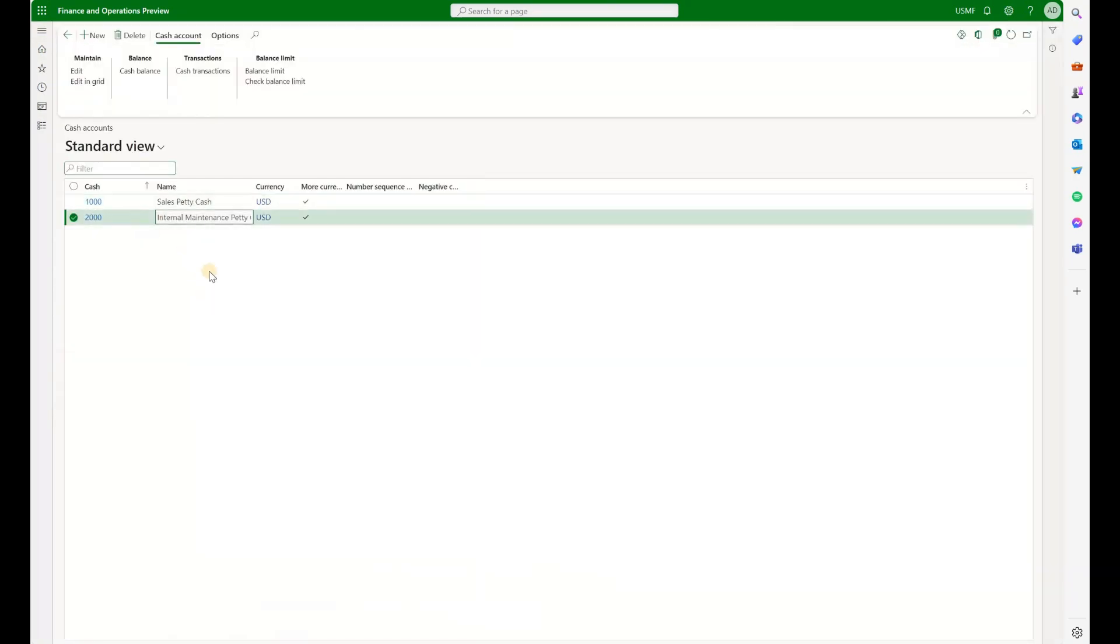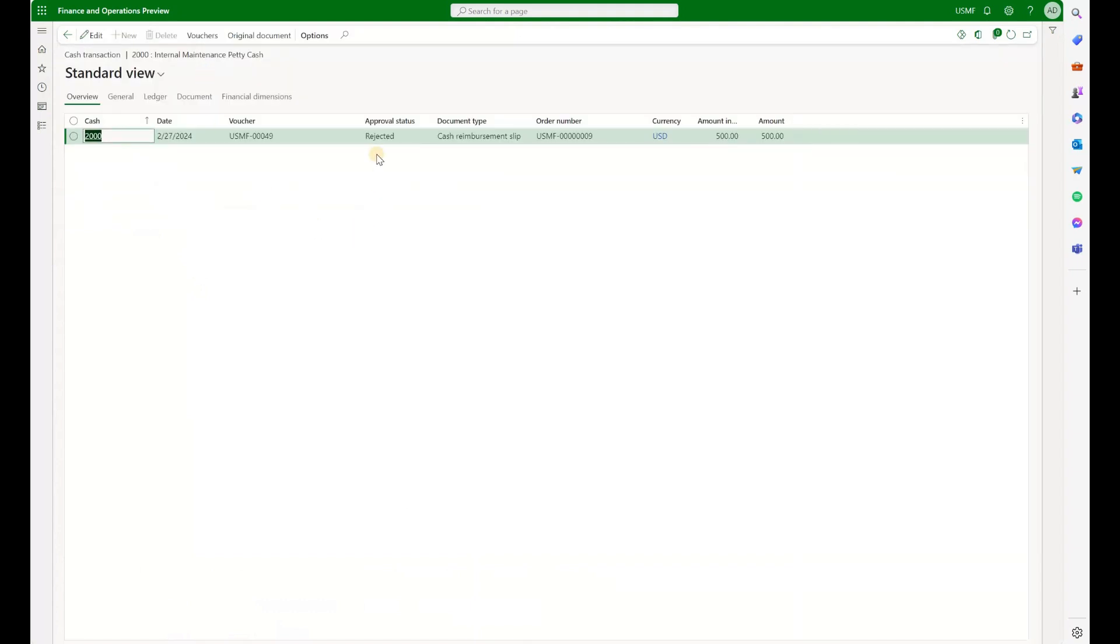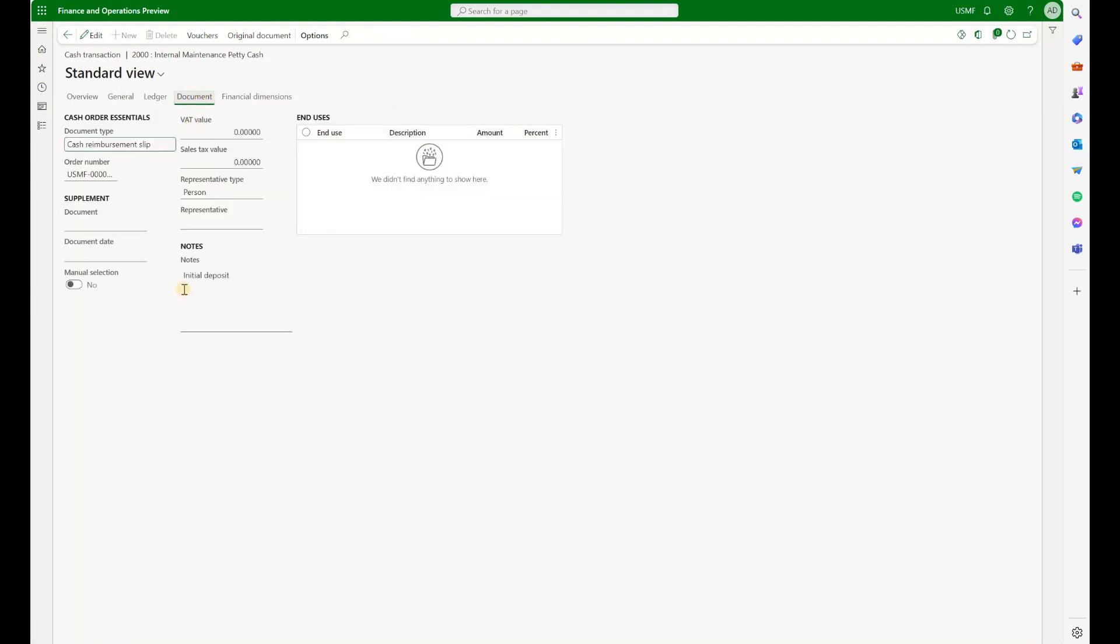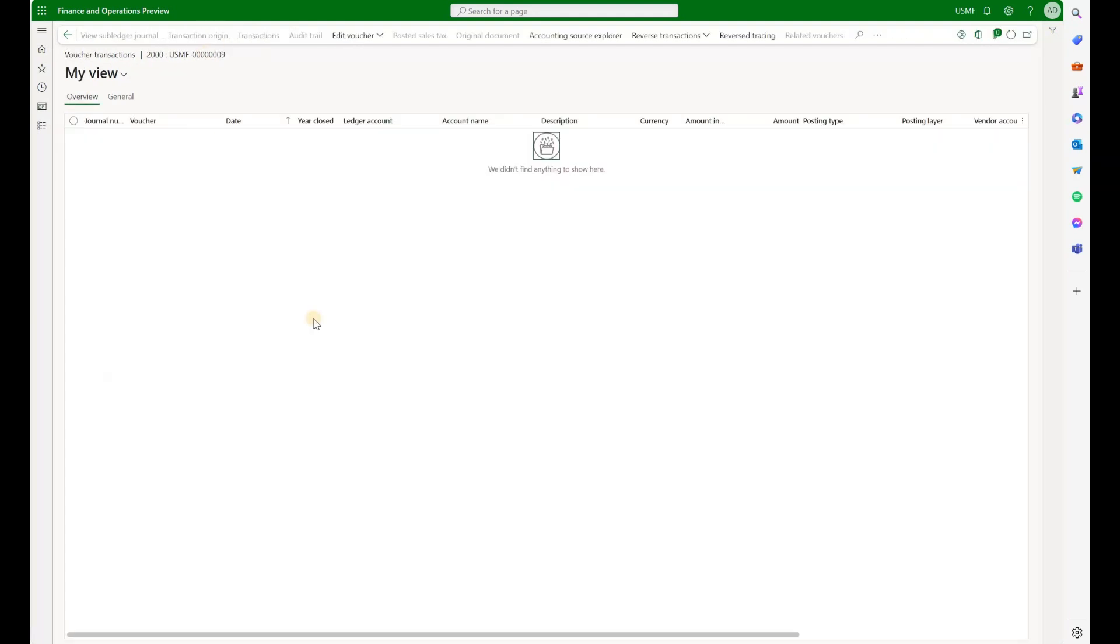Let's go back to our cash accounts, look at our internal maintenance and look at the cash transactions. Right here, I have this transaction with the status of rejected. I see the amount of $500. And if I click on the document, I see the automatically generated order number based on my number sequence. This of course did not post to general ledger because the status of it is rejected. If we click on the voucher, there are no voucher transactions.